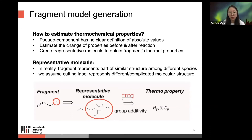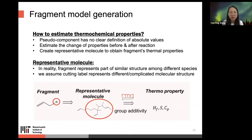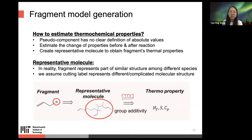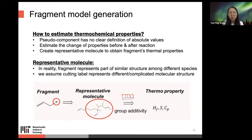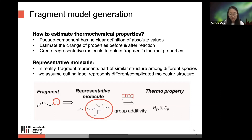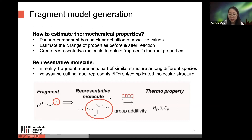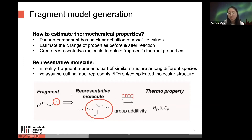How can we estimate thermochemical properties for fragments? A fragment is a pseudo-component with no clear definition of absolute values, but we can estimate the change of properties before and after reaction. We create a representative molecule to obtain fragment thermal properties. In AFM, it replaces R with a more complex structure, estimates the thermal property of the whole molecule, and assigns those thermal properties to the fragments.